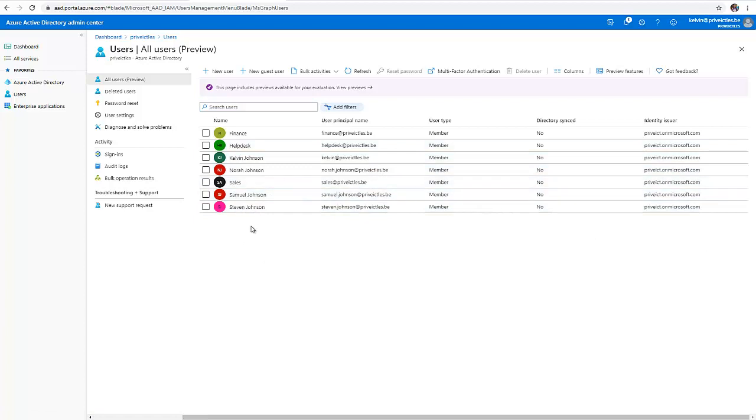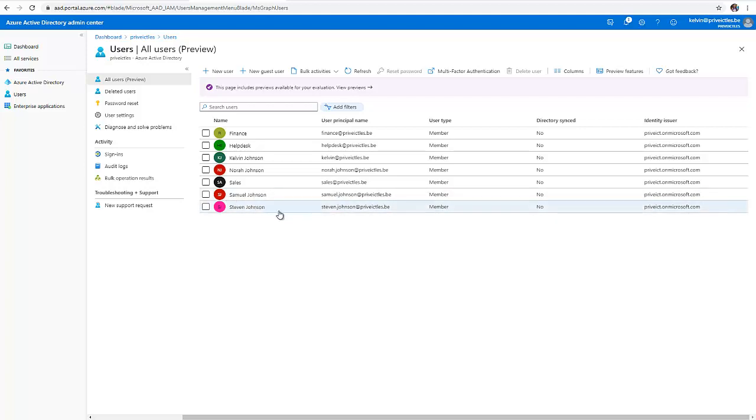Let's say you create a new user and you want to assign a license to that user. For example, I have Steven Johnson and Samuel Johnson, which I just created not too long ago. And they don't have Office 365 license. Let me try to assign license to Steven Johnson.